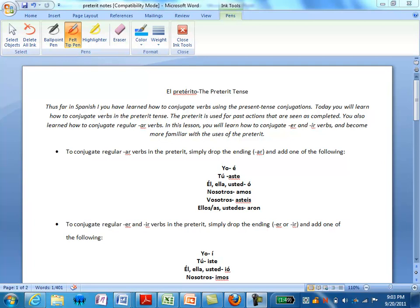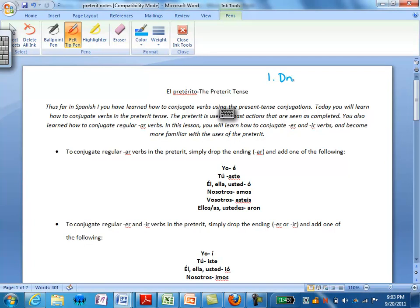When we conjugated verbs in the present tense, and we're talking about regular verbs, we simply did two things. First, we dropped our ending, and then we added our new ending.